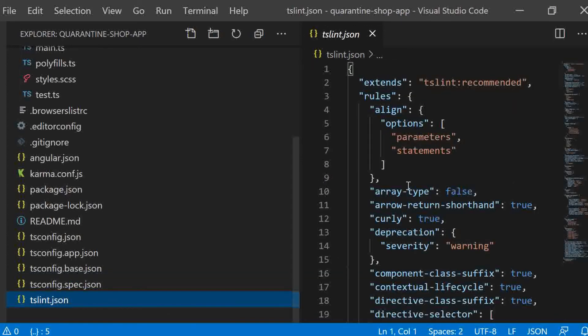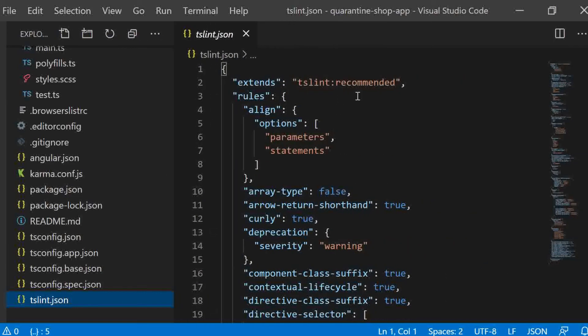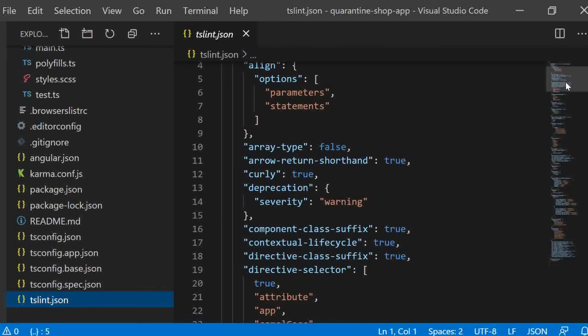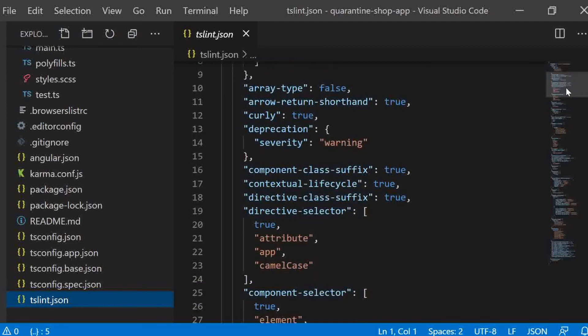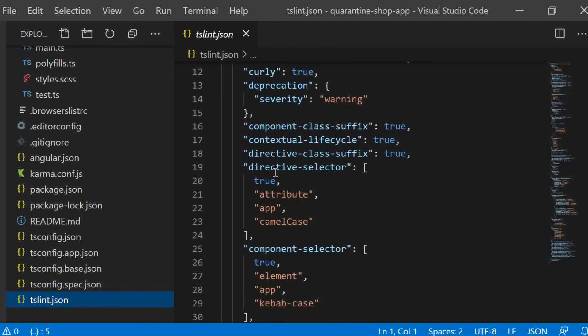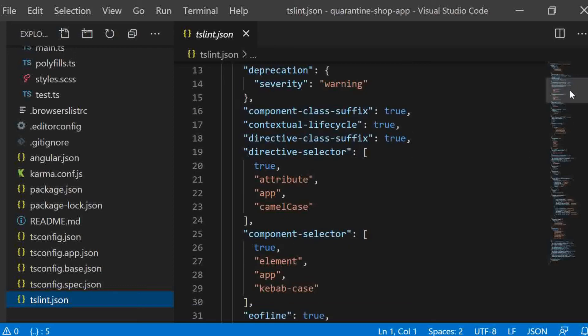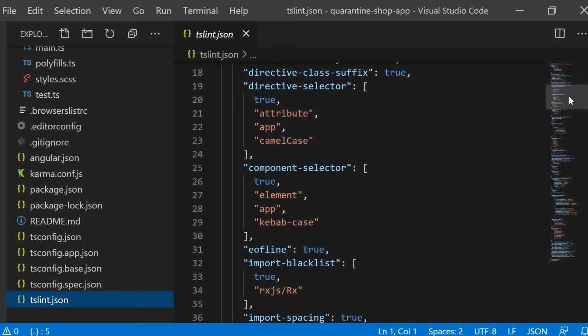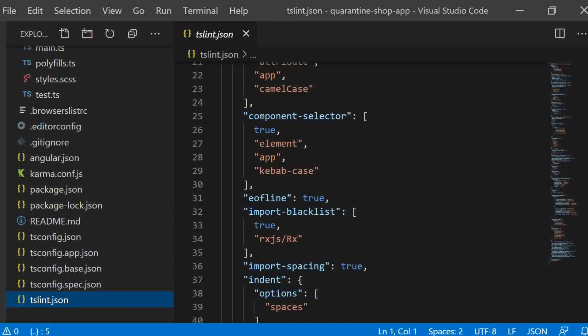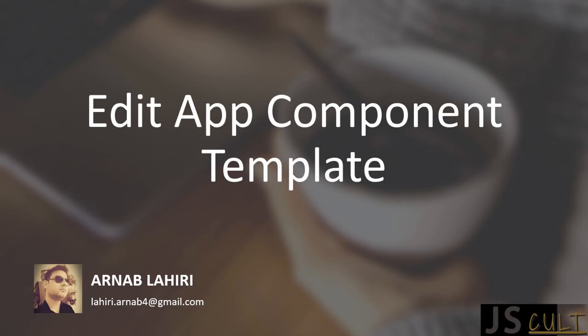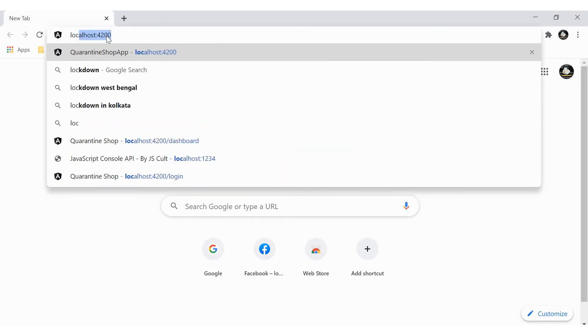So last but not the least, tslint.json. It has a number of settings for tslint. In case if you don't know, tslint is a static analysis tool for the typescript. It basically checks your typescript code for readability, maintainability and compilation errors. Ok, after all this, now let's make some change in your application and see whether it reflects in the browser or not.